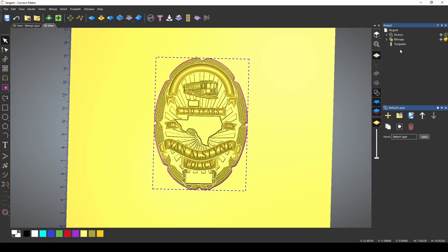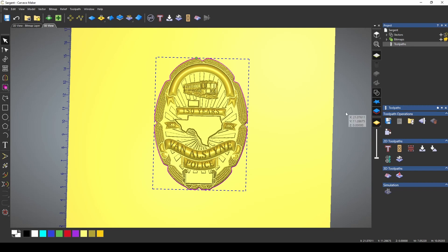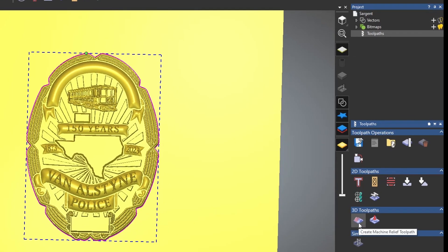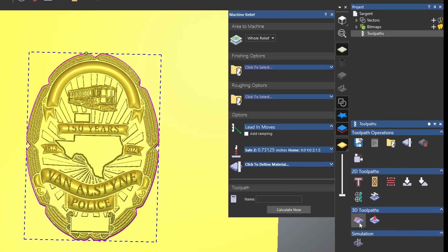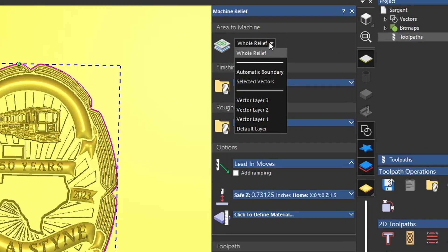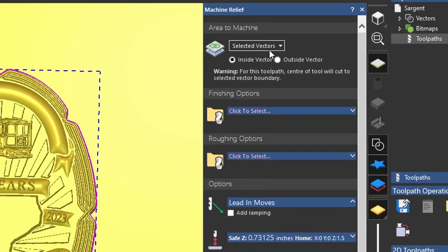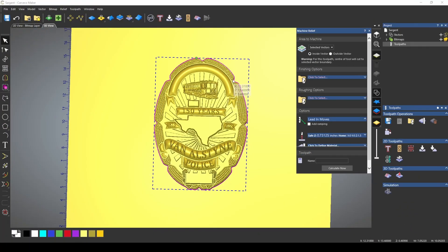Now we're going to go to our tool pathing. The first thing we're going to do is our 3D toolpath. We're going to open up our Machine Relief toolpath and select Selected Vector. We're selecting this because we only want to use the vector that we have created and carve from everything from that vector inwards.